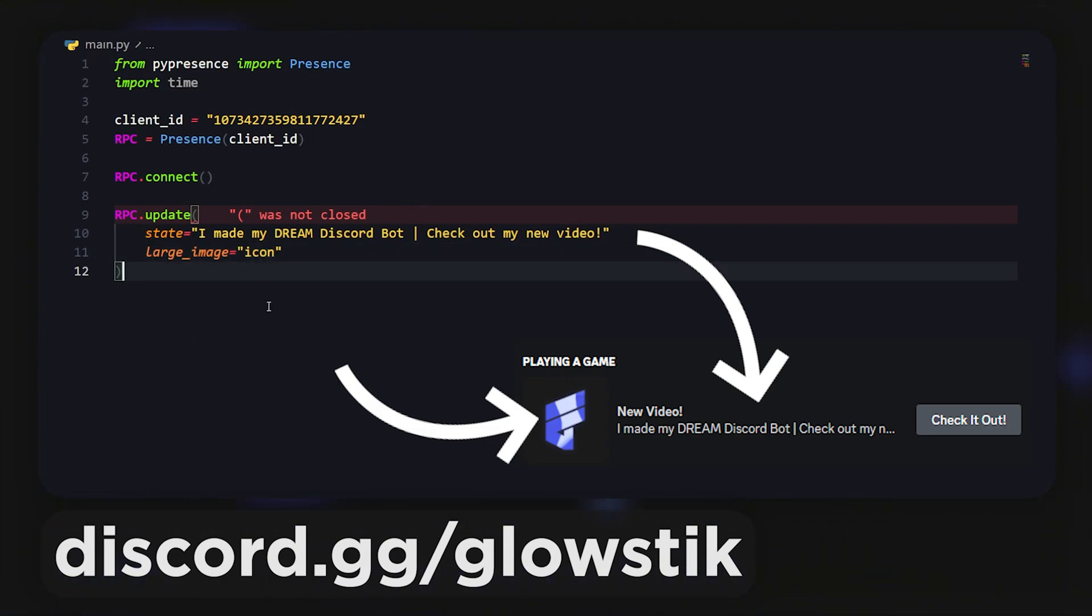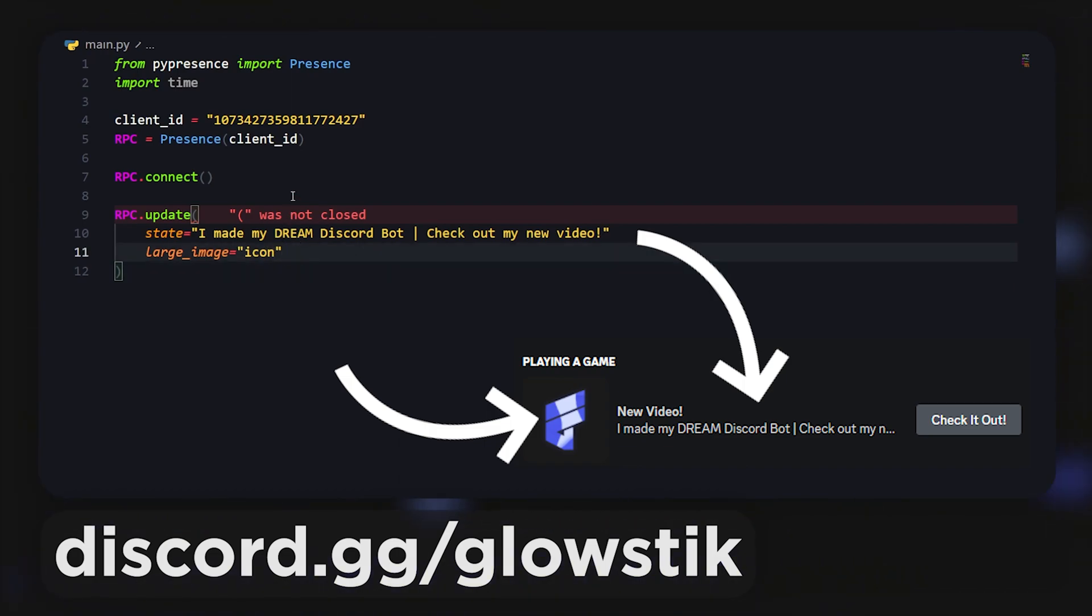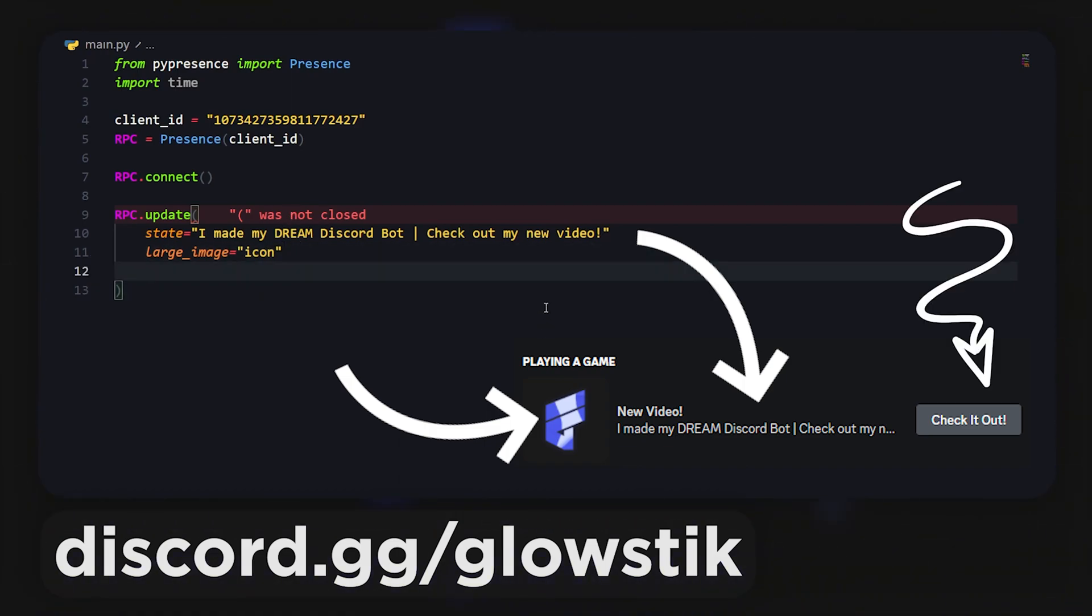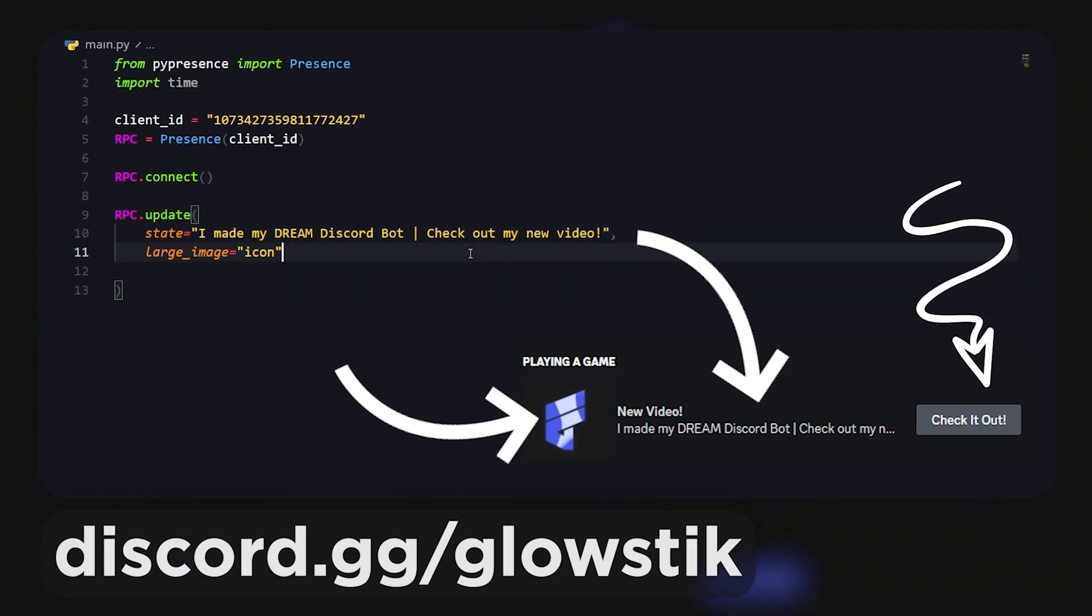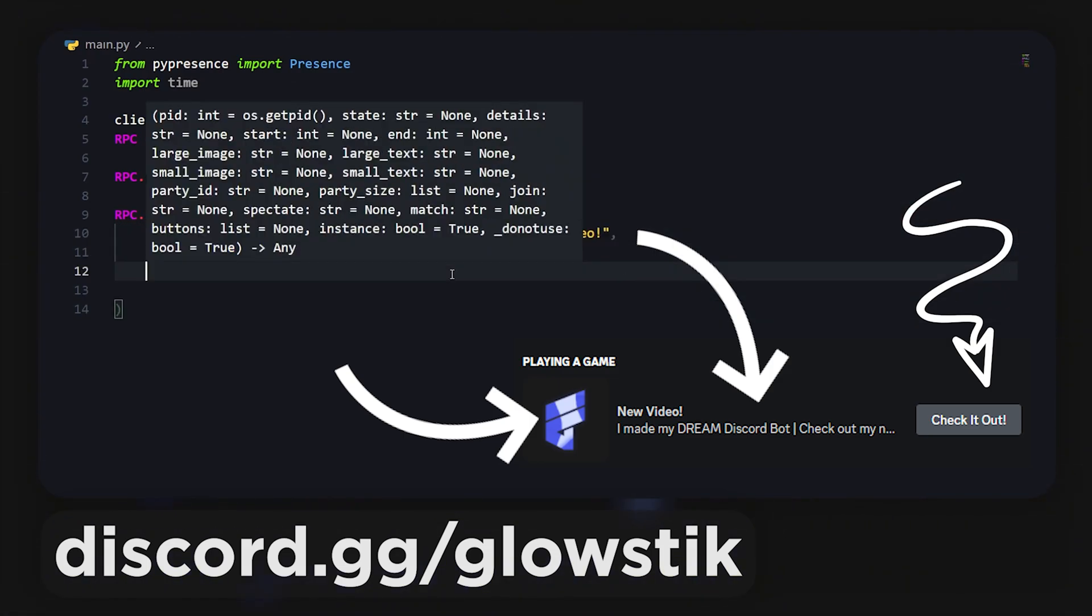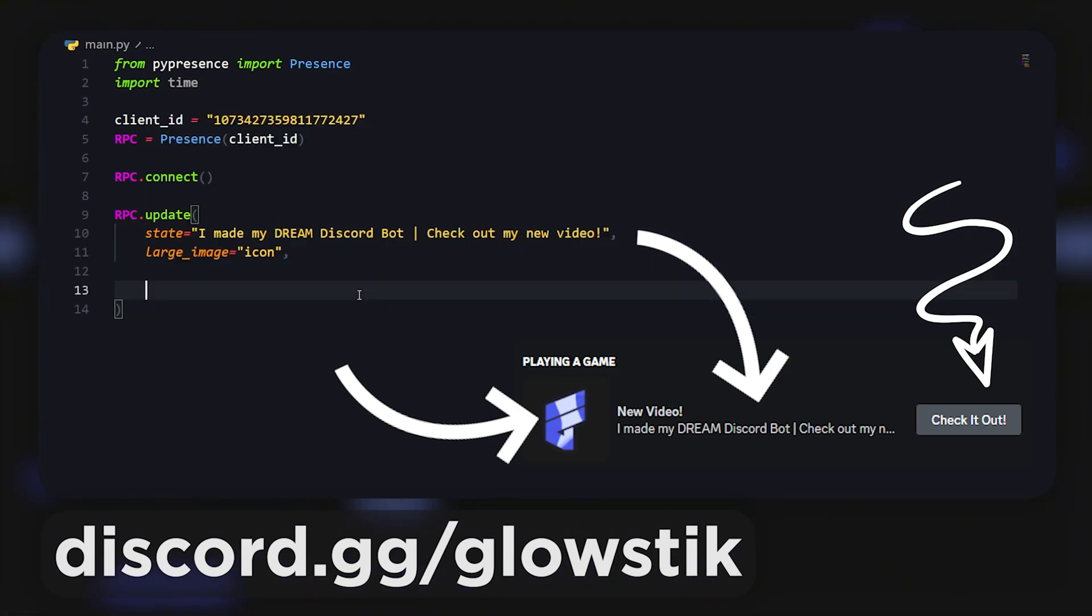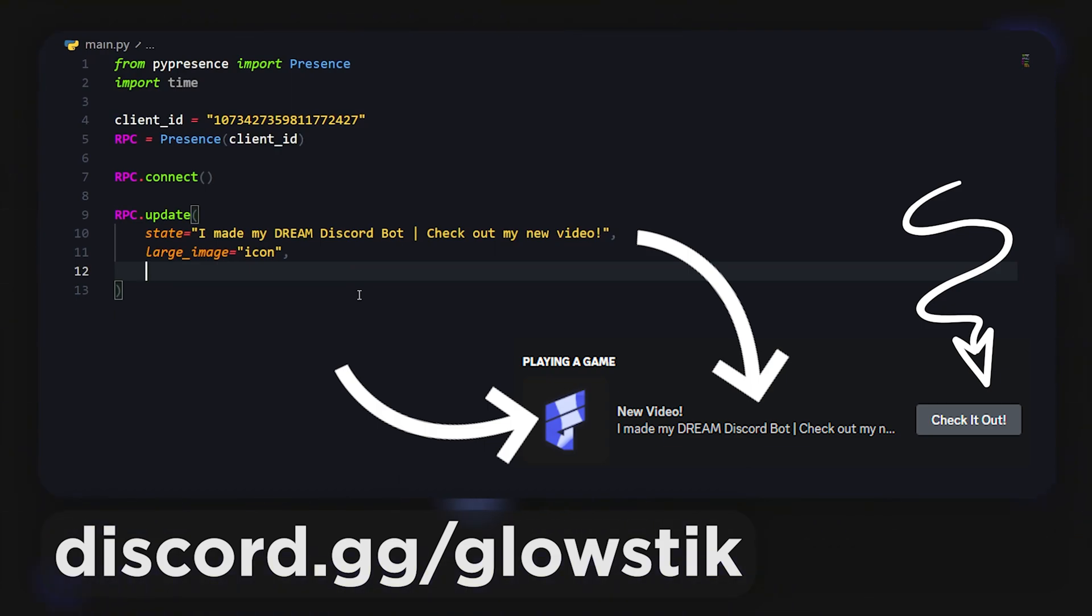Back there I called it icon, so that's what we're gonna use here. You won't be able to put in a new URL. You need to add it as an asset. Don't forget the comma right over here.